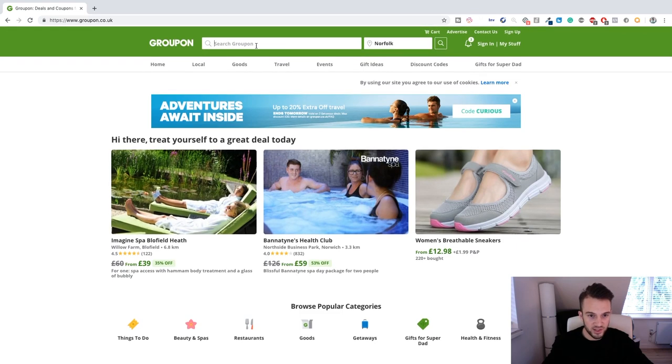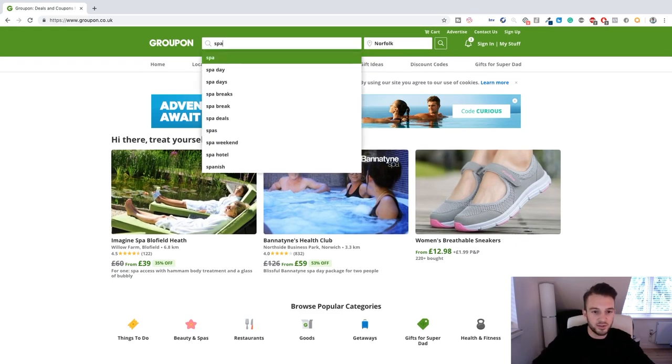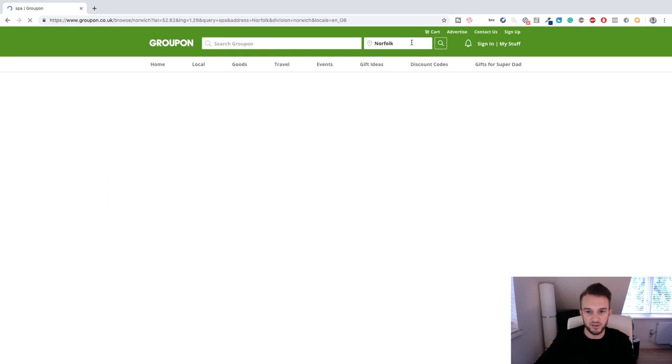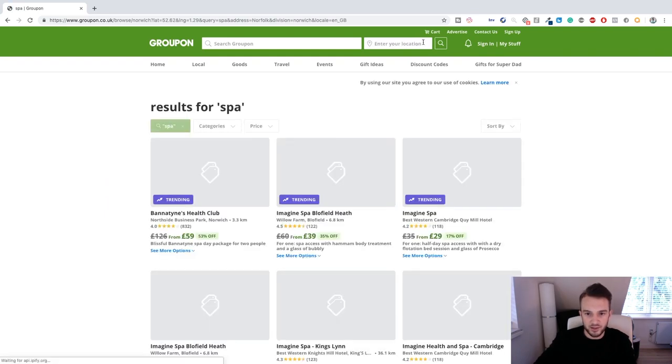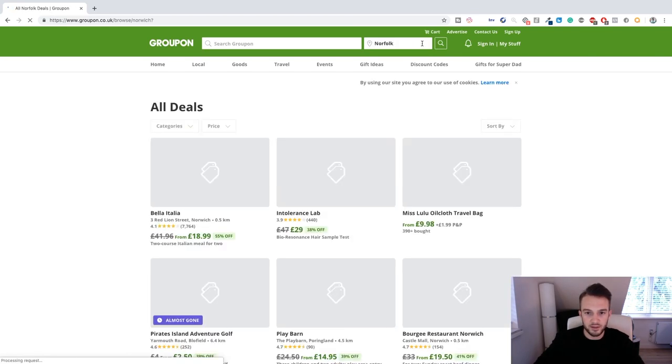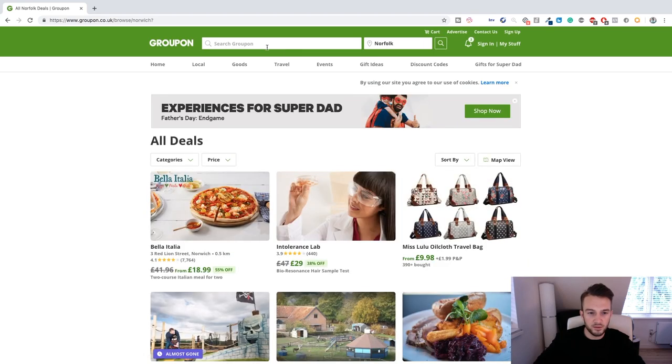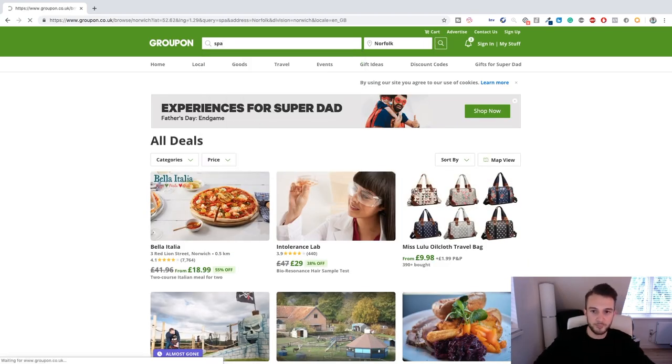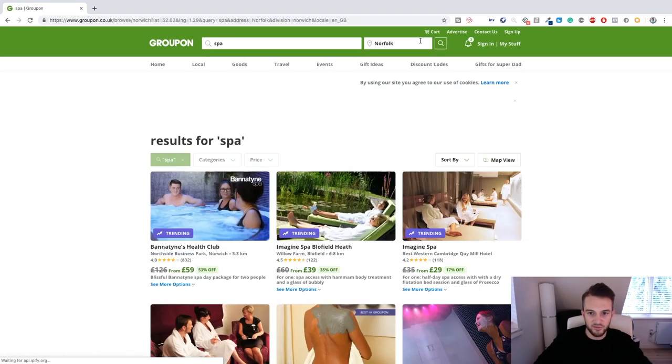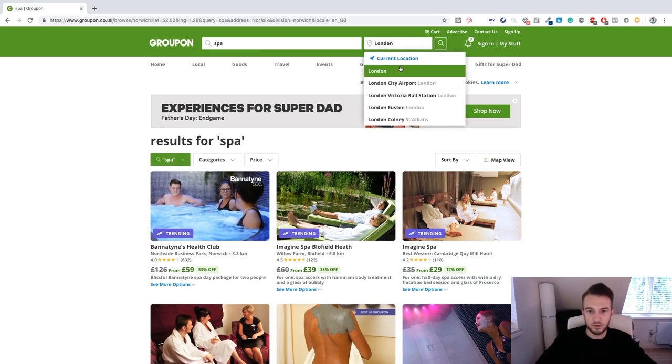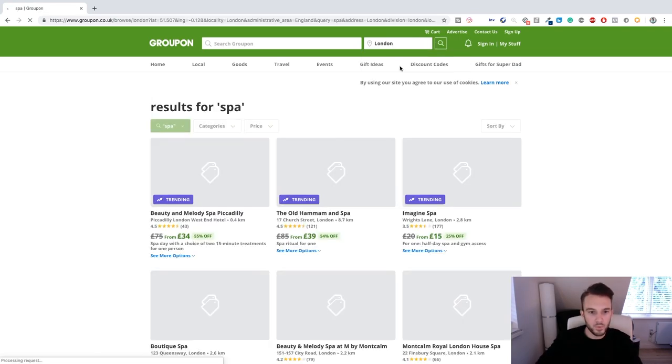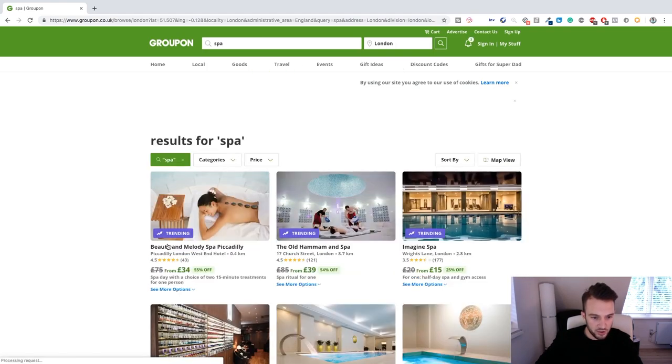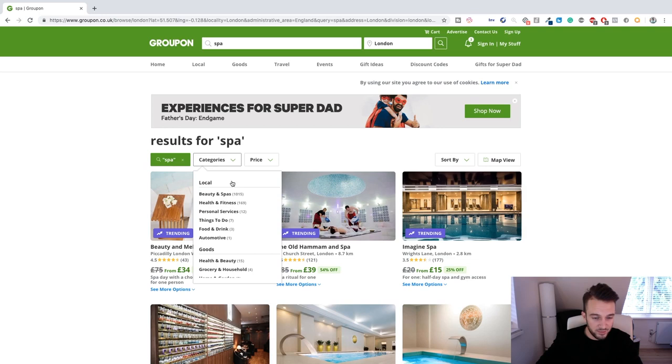Let's just stick to the spas for now. Let me type in spa. Is there a way to target the whole of the UK? Okay we'll just stick to London, there we go.